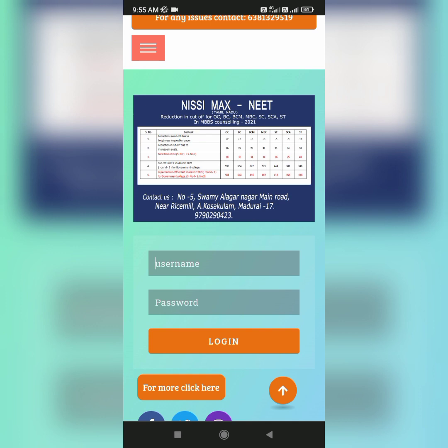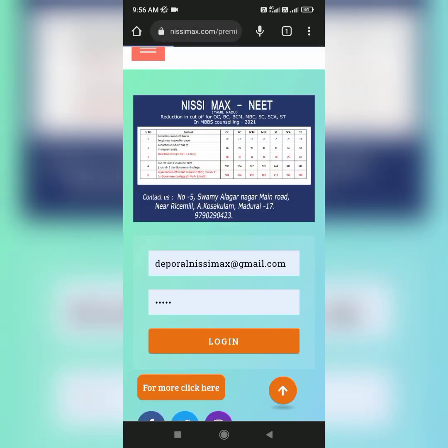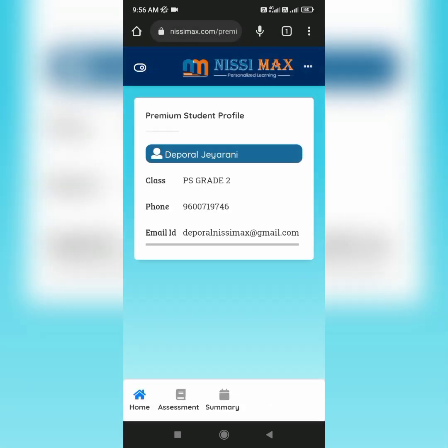Here, type the username and password correctly because they are case sensitive. Now you will be directed into the dashboard where your personal details are displayed.